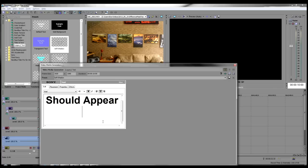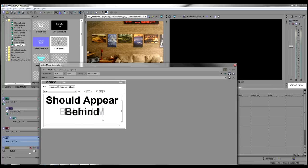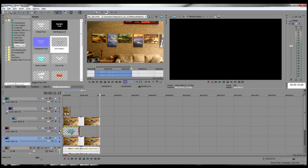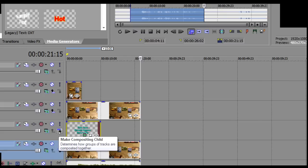On Track 4, place the text or other objects that you want to appear behind the live-action, but over the background. Make this track a child of Track 1.